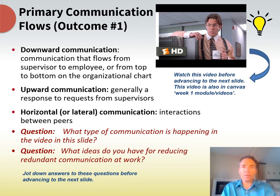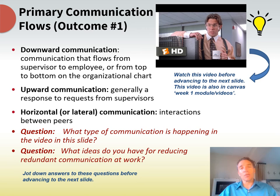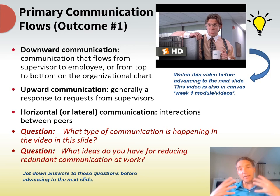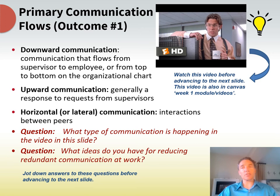Also consider how you communicate to your peers. Something that happens a lot in large organizations is redundant communication — you get the same information from four different people, in a meeting, in a memo, in a video. That's a waste of everybody's time. Another question for you: what ideas do you have for reducing redundant communication at work?